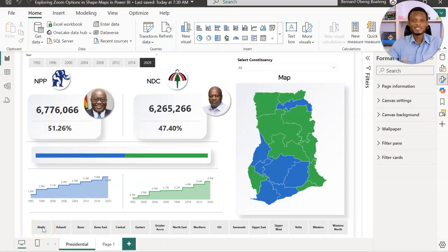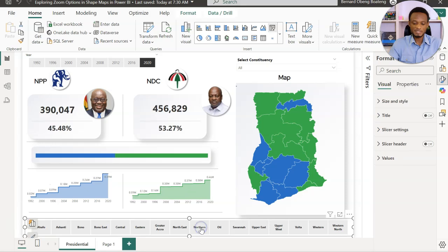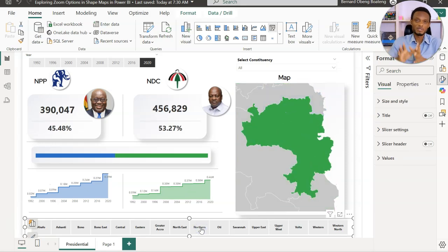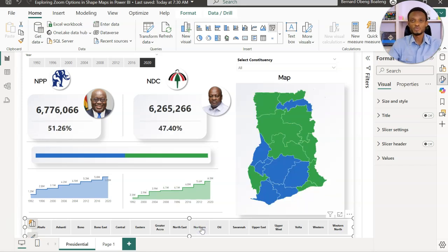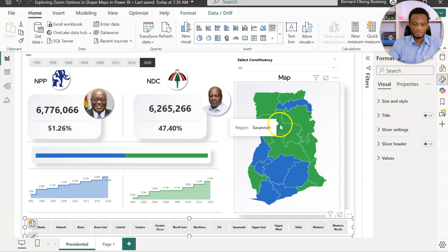It's election season in Ghana, and we're using a sample Power BI report from presidential elections in Ghana to explore the various zoom options. This shape map was created using the JSON file method. What we want to focus on is: if I want to zoom into a particular region and tell the story around it, how do I zoom in and out? There are three options available, which we'll explore.